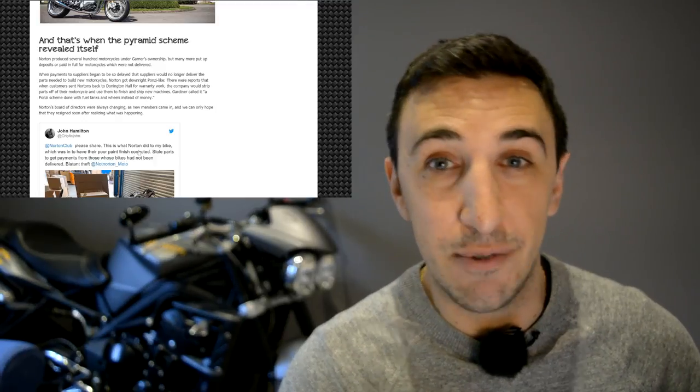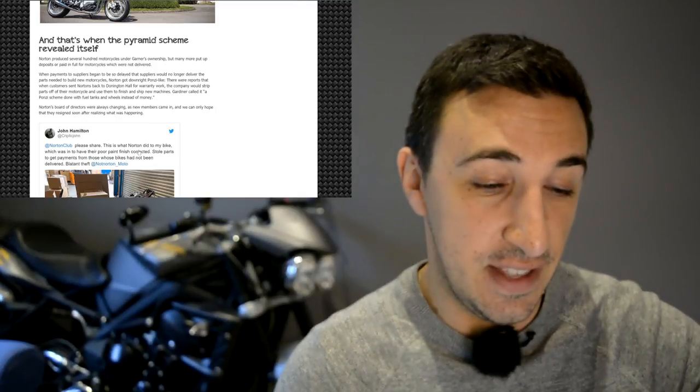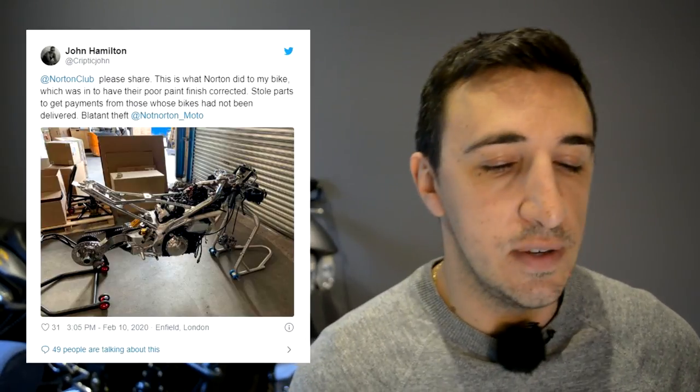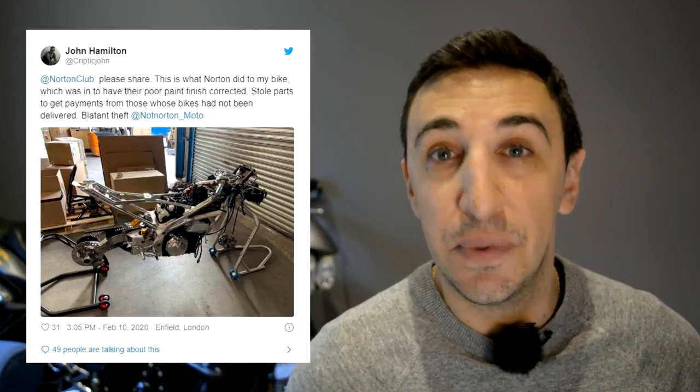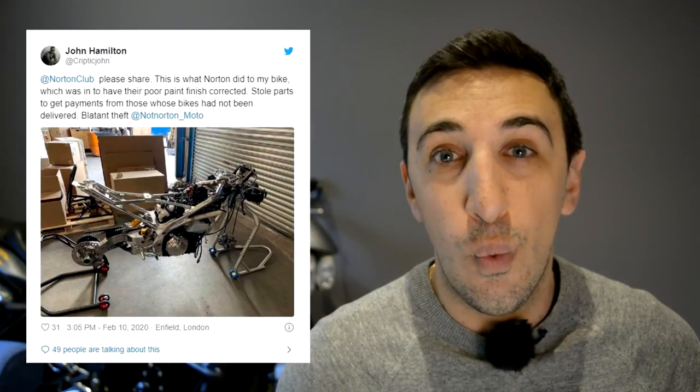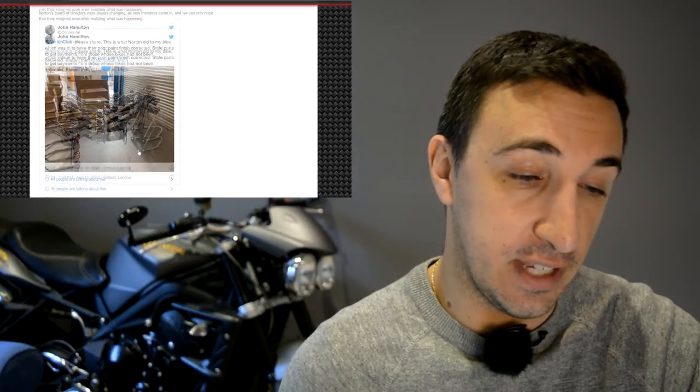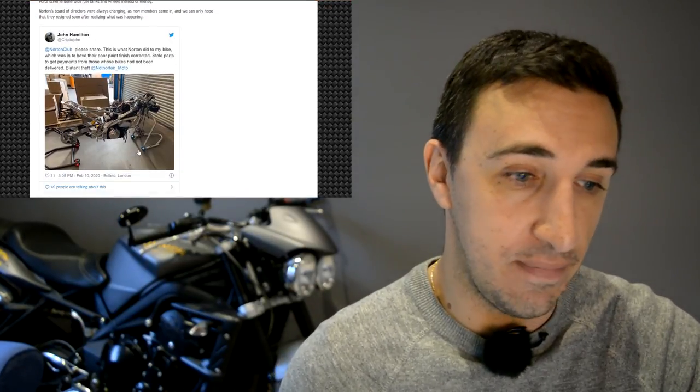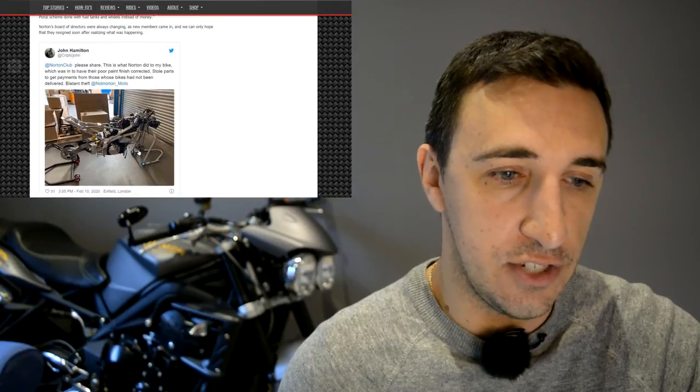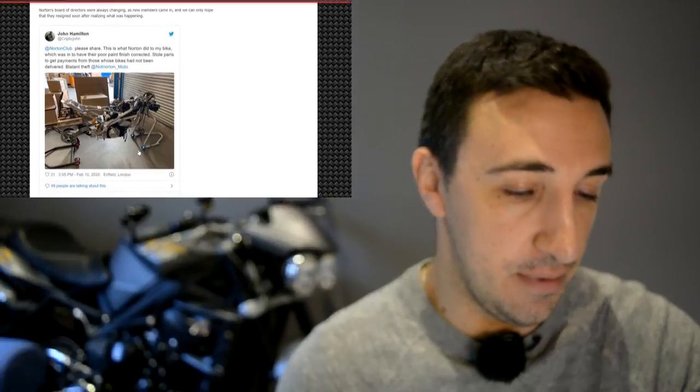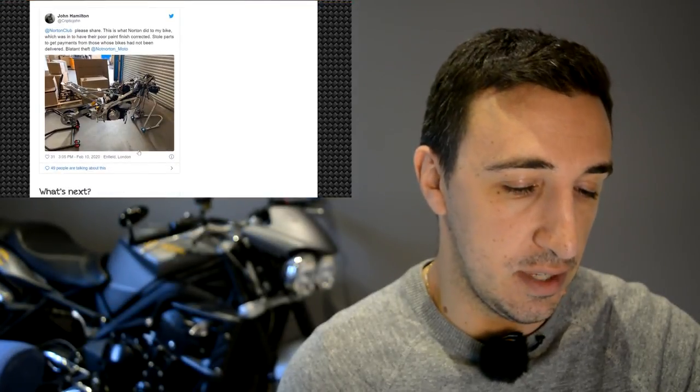In the case of Norton, we actually had reports that, check out this picture. This is a tweet from a guy named John Hamilton, who allegedly bought a Norton, so he brought it back to the factory, Donnington Hall head office, to have it paint corrected. Norton was so bad at paying their suppliers that the suppliers stopped giving them the parts they needed to finish the bikes. So when a warranty bike came in, they would just take parts off of the warranty bike to finish new bikes, to send those new bikes out to get paid for the new bikes. I've not heard of any other motorcycle company or any legitimate business doing anything like this ever before. This is absolutely crazy.